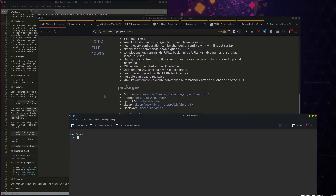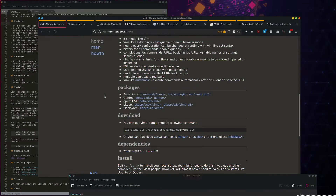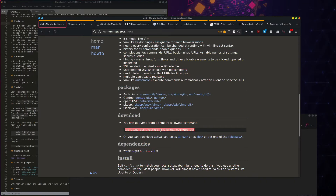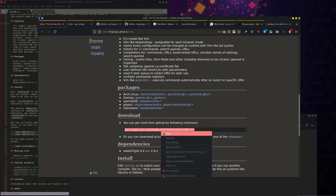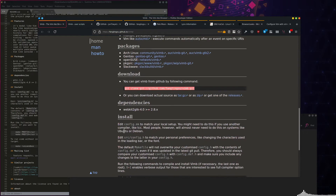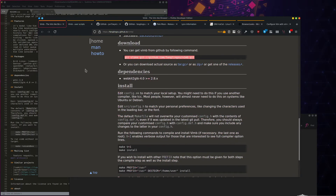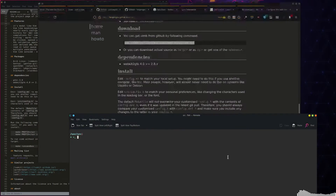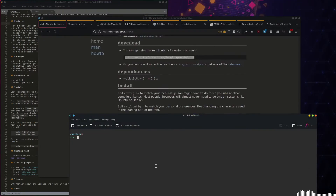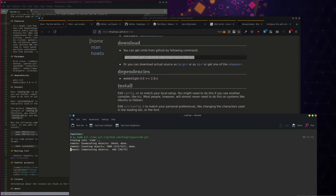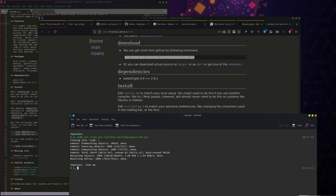First, we're going to come over to a folder somewhere on our computer. There are some packages you can use, but I believe the git clone install method should work independent of your distro. So we're going to copy that into the Vimb folder.